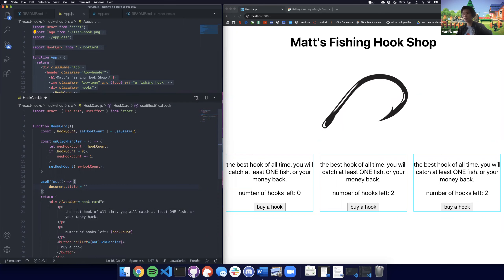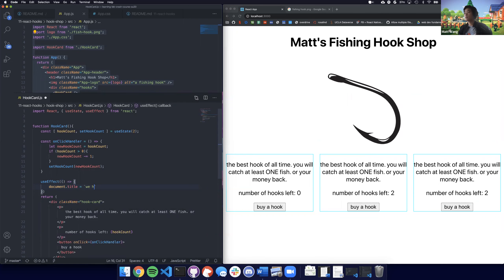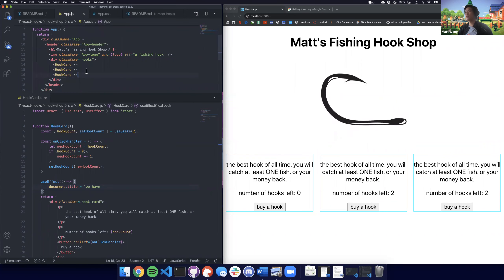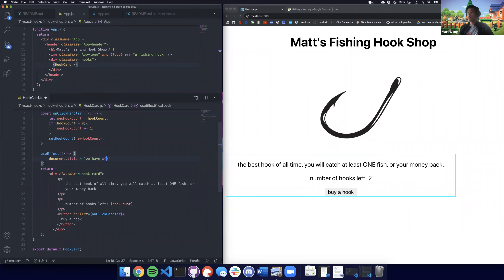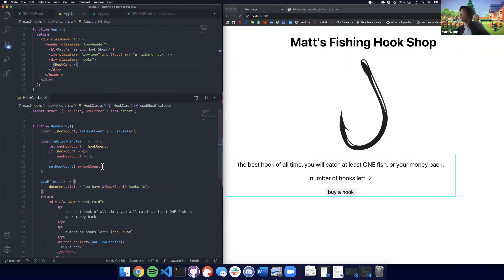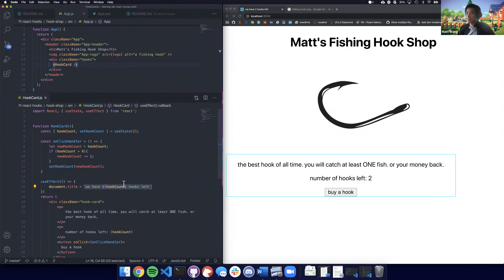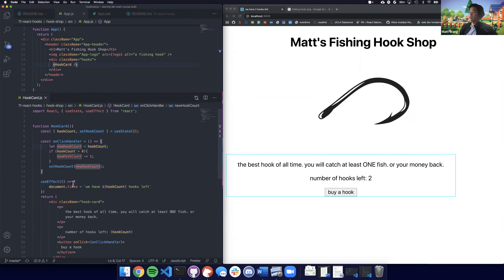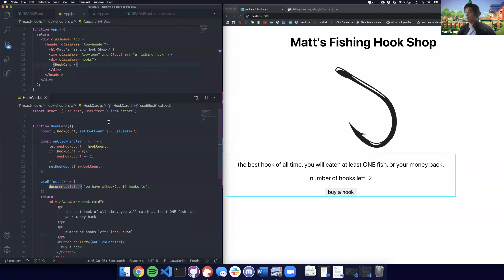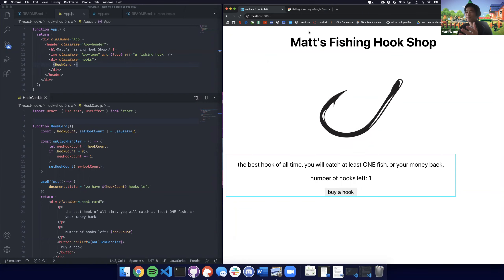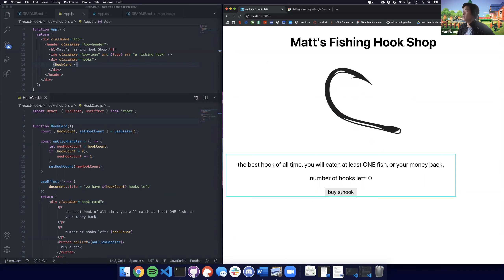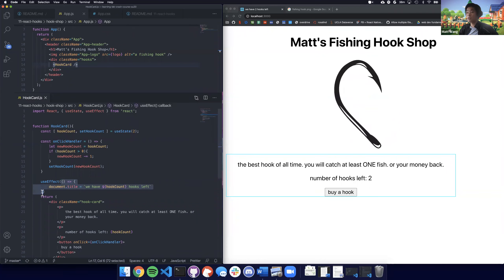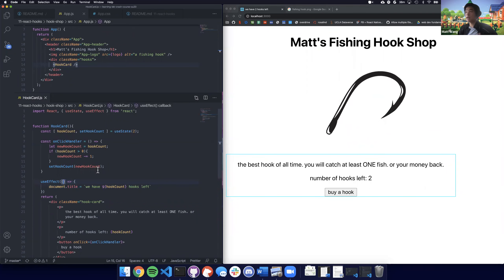In this case, I'm just going to change the title of the document — this is the trivial example of a side effect. I'll use JavaScript template literals to build a string with our hookCount variable. document.title changes the title of the tab. So if we click the button, we can see the title of the tab showing the number going down.